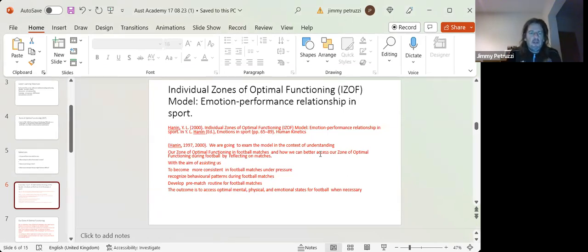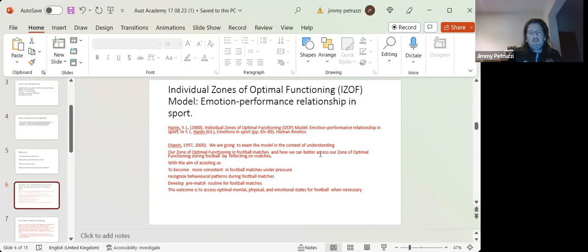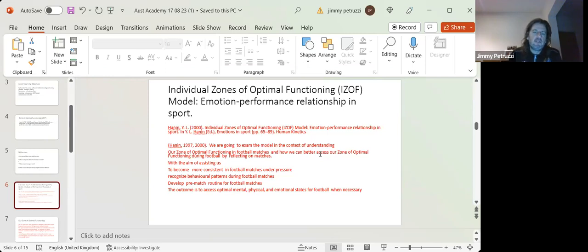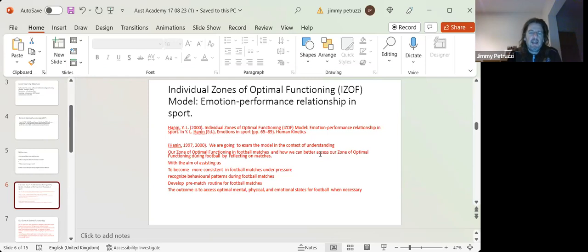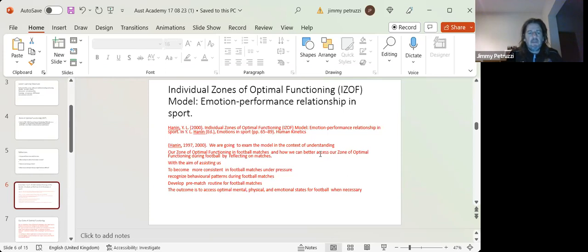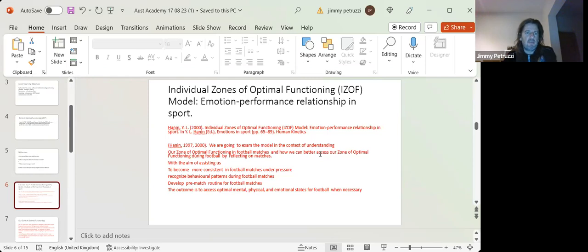So what we're going to do, we're going to examine the model in the context of understanding our zone of optimal functioning in football matches and how we can better access our zone of optimal performance. So the aim is to assist us to become more consistent in football matches under pressure.